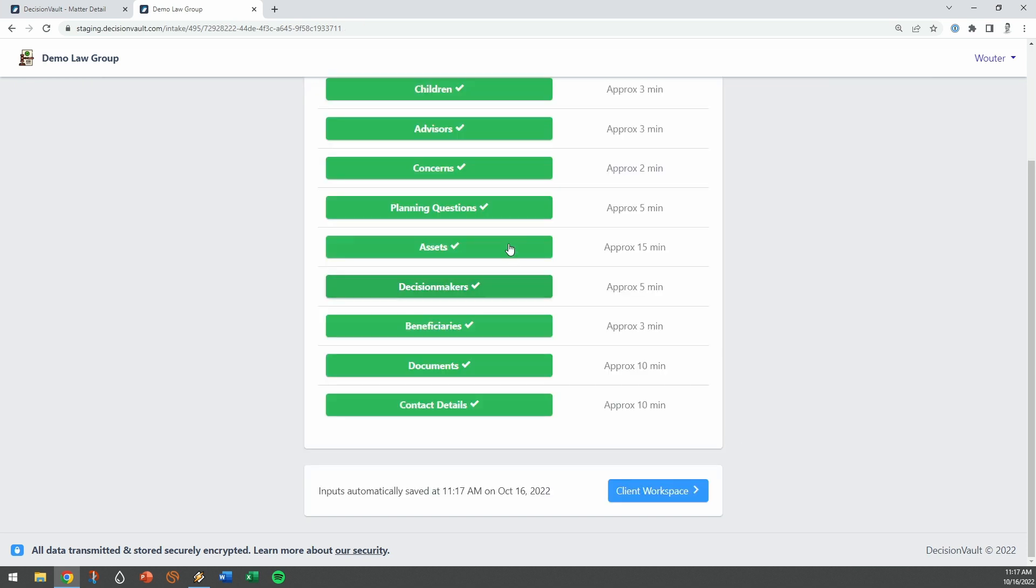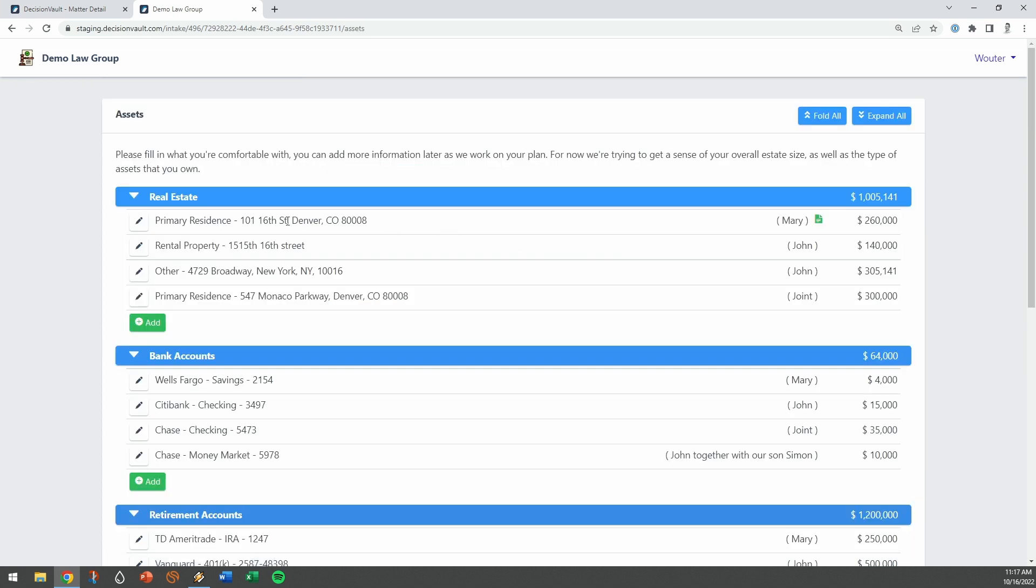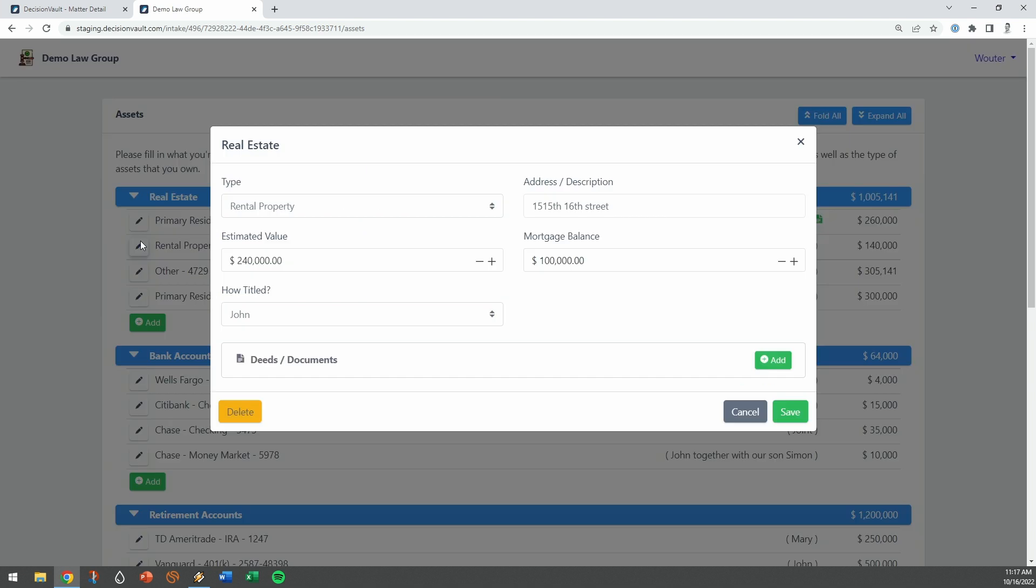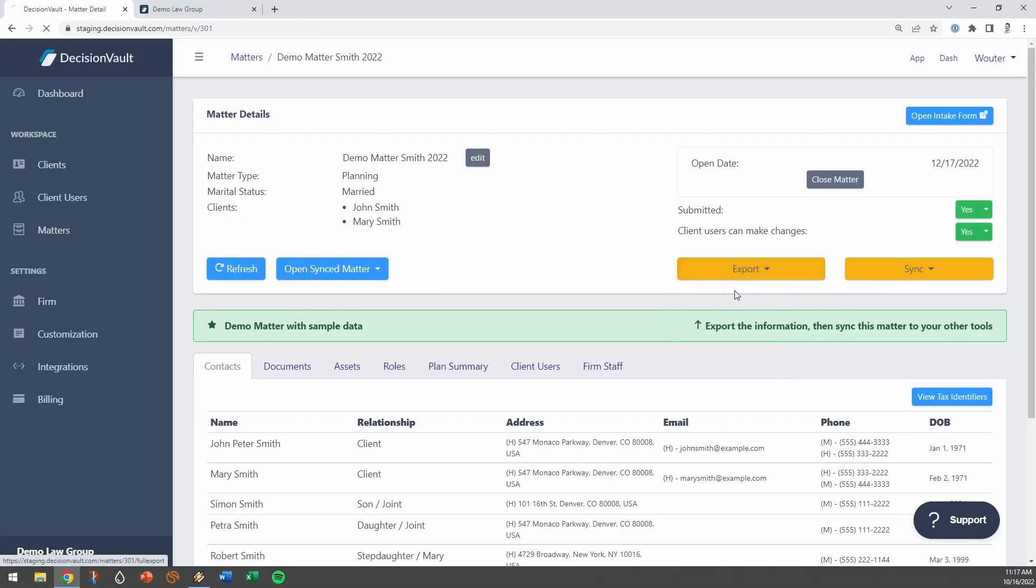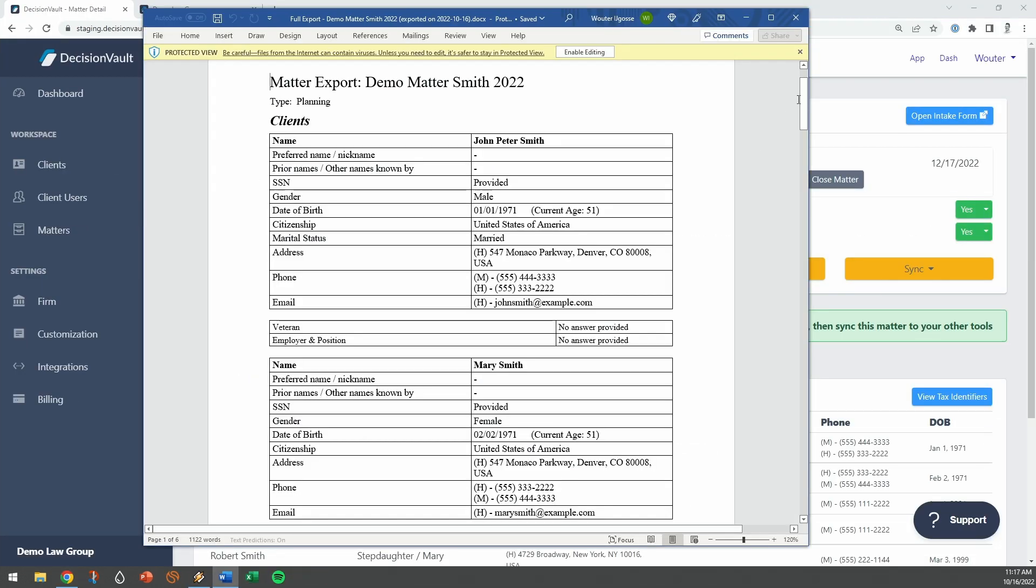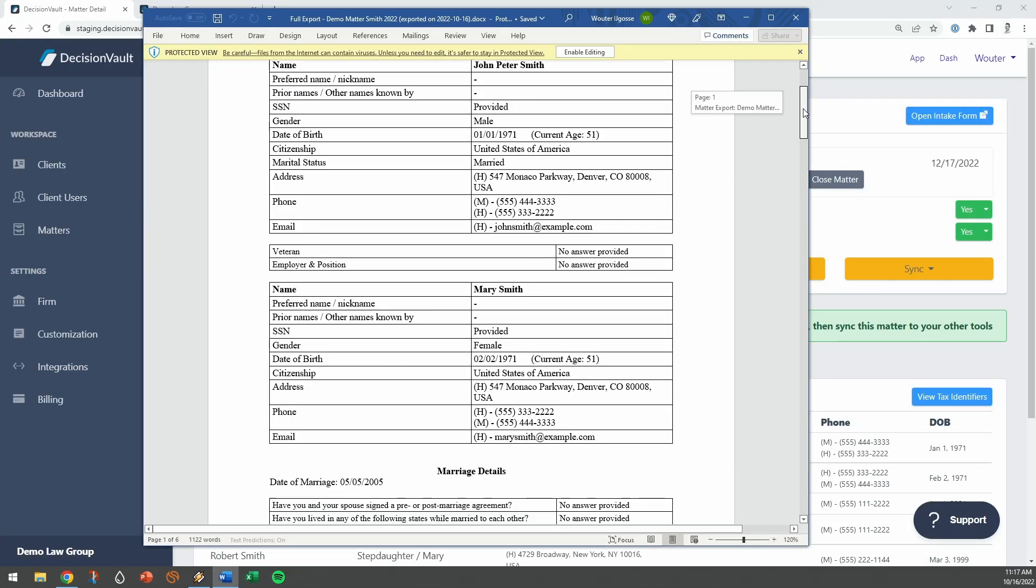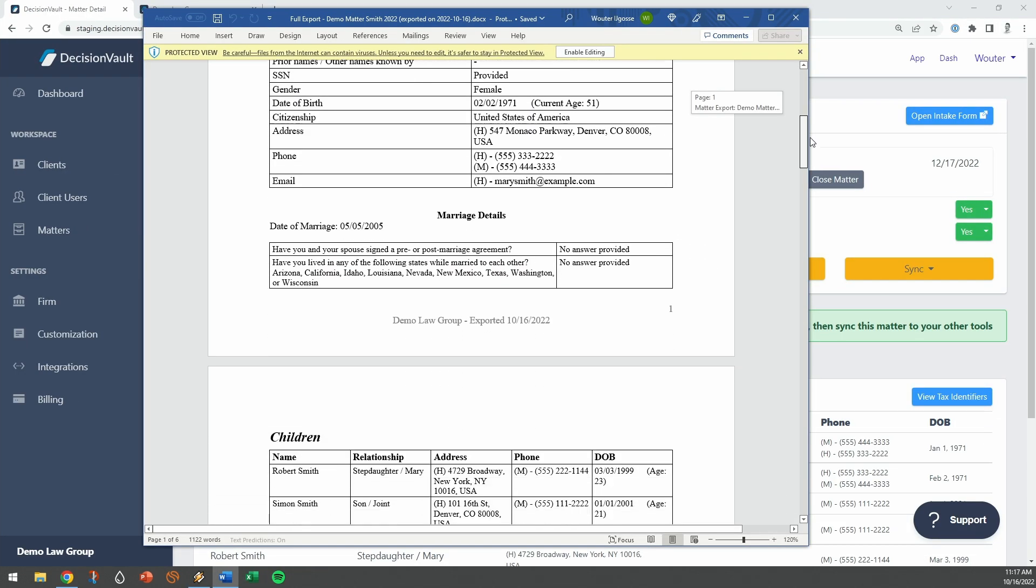Plus, it has an easy to use and comprehensive financial inventory. When the client submits the questionnaire, you will get a notification and can review their answers.